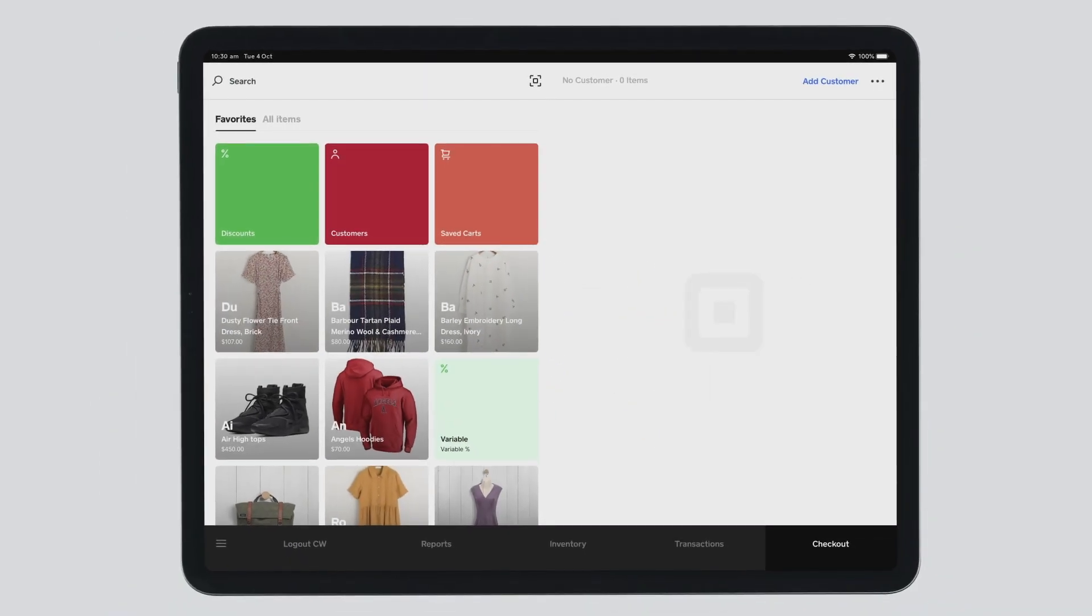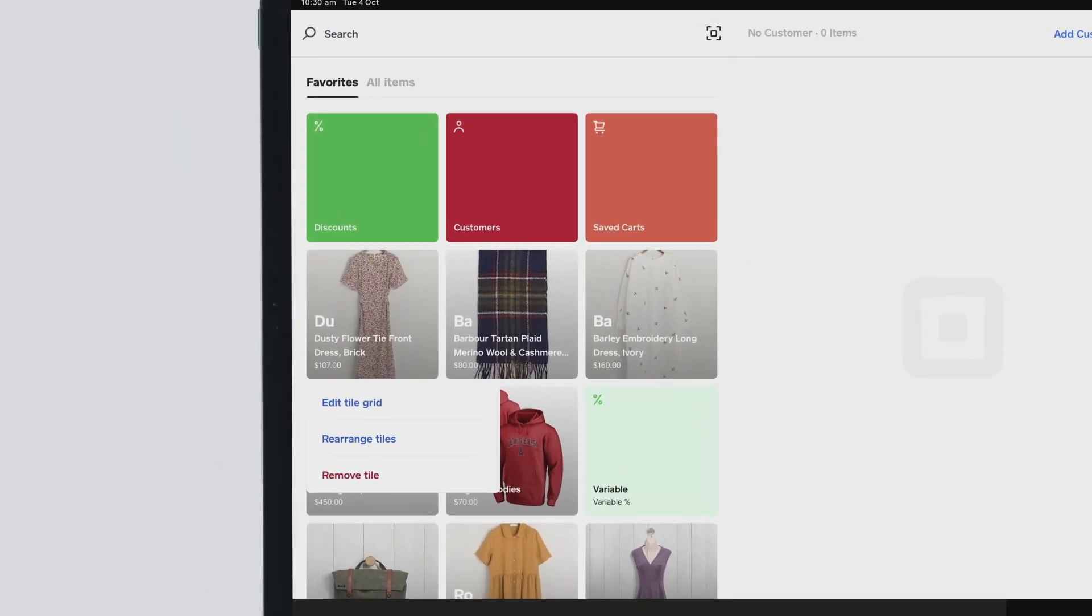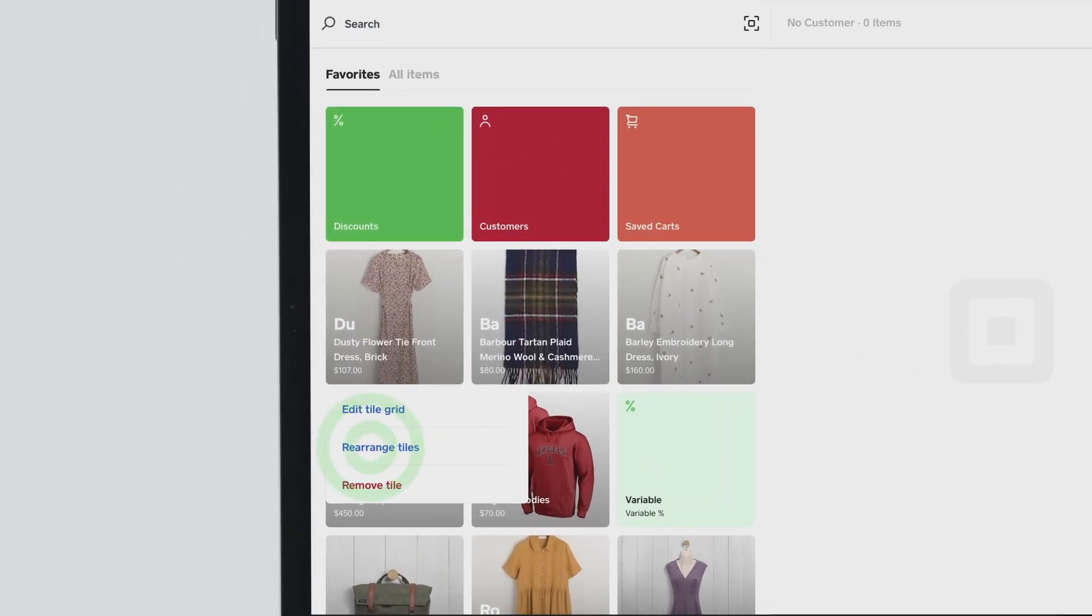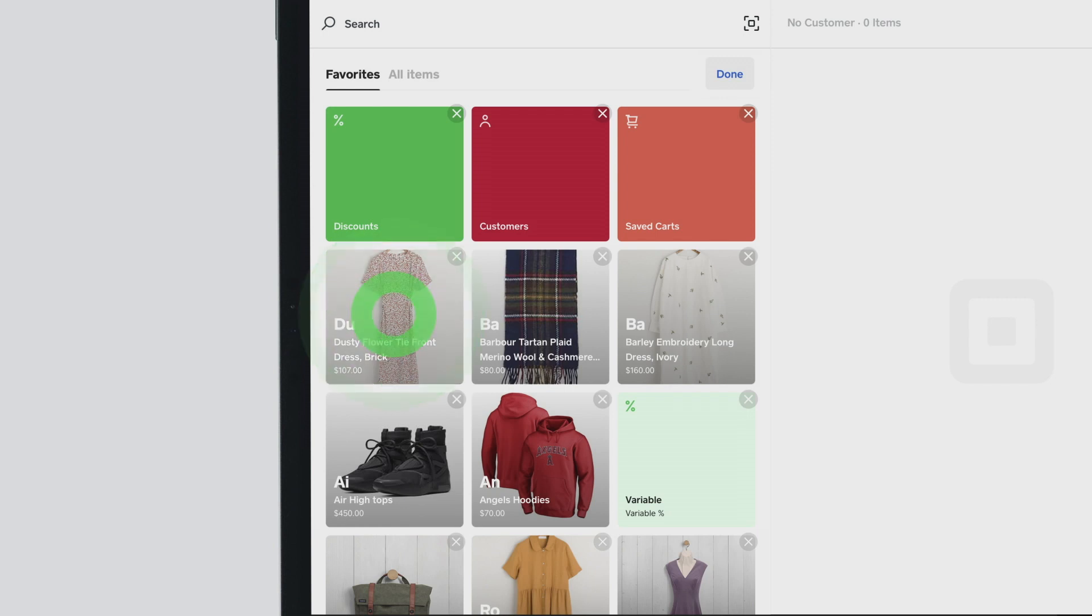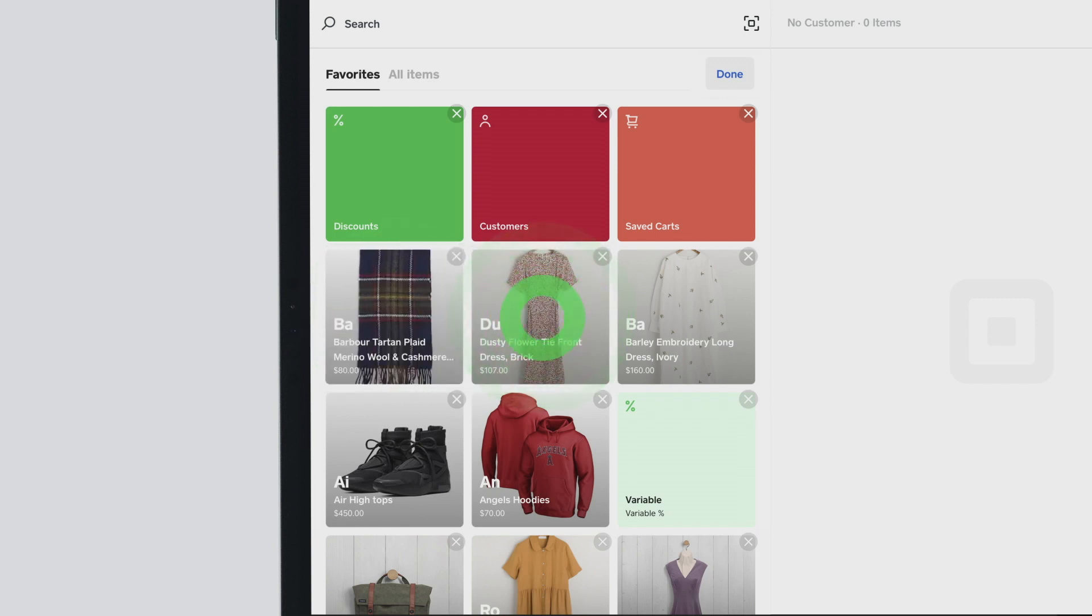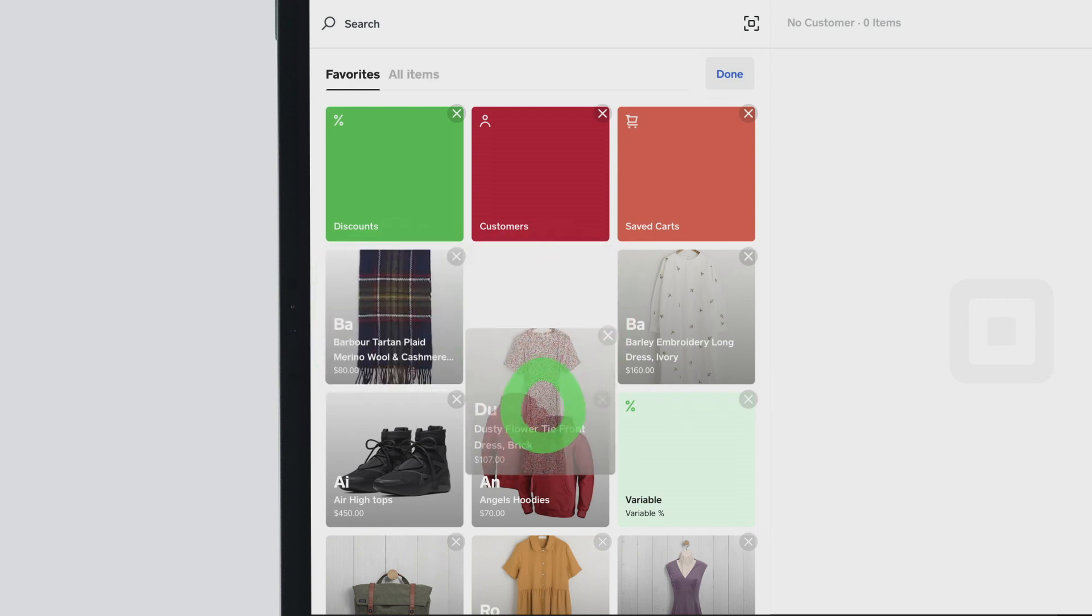Opening the app will take you to the checkout cart, which is designed to make the checkout experience as quick as possible. You can personalize this screen by rearranging and pinning the items and functions you use most.